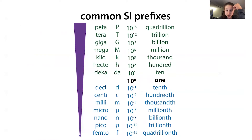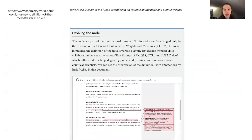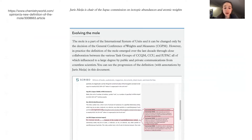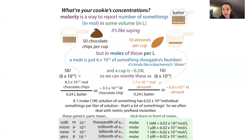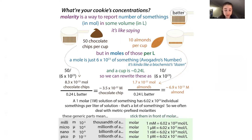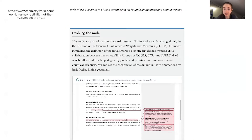One last note: the technical definition refers to 'elementary entities' and therefore technically we cannot speak about a mole of stars or moles the animals. Those elementary entities should be things like atoms, molecules, and particles. That said, thinking of moles in more general terms is often done in practice.